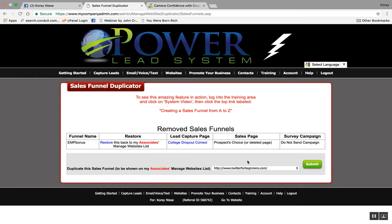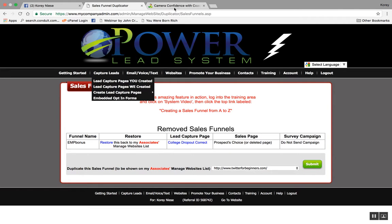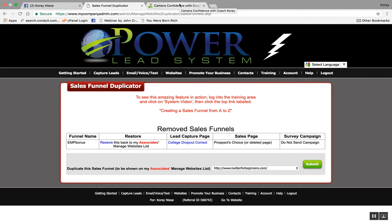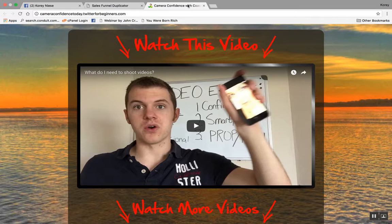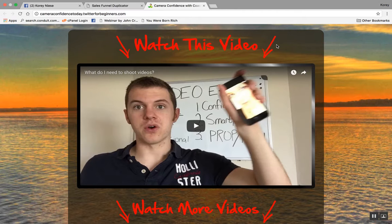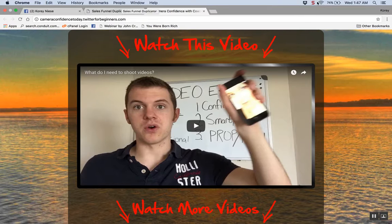Your downline can use those funnels to get leads and signups into their business too. If you join me at the diamond level, I'll give you my Camera Confidence course and my Twitter course, and you can use those two bonuses as incentives for people to join you in your PLS business or whatever opportunity you're promoting. You have to be at the diamond level to give away these free bonuses too. This is Corey — thanks for watching, have a great day, take care!